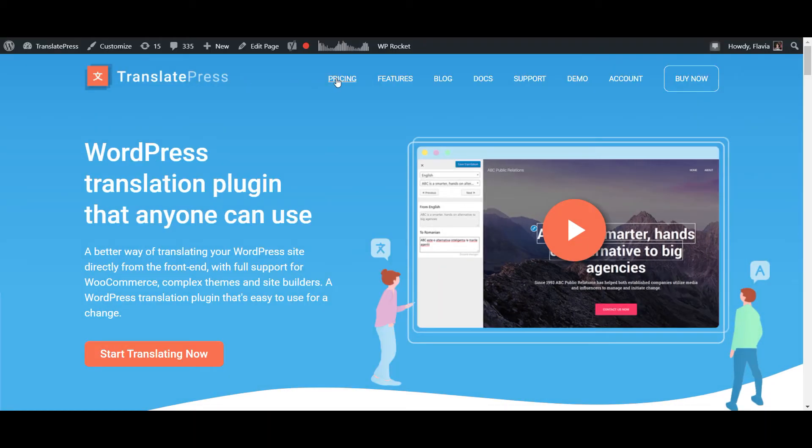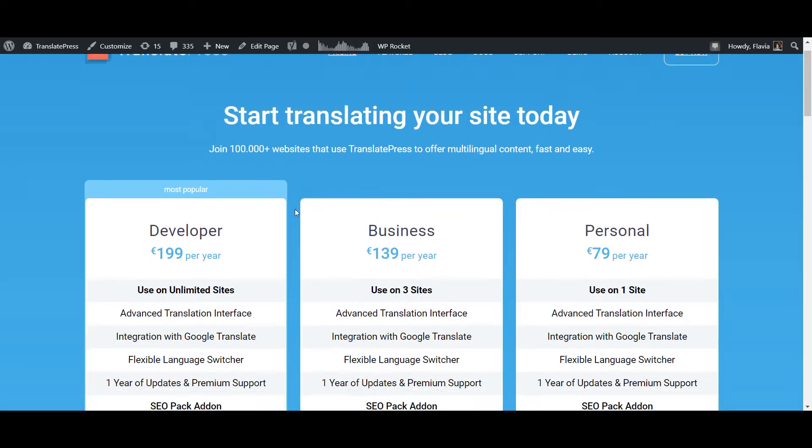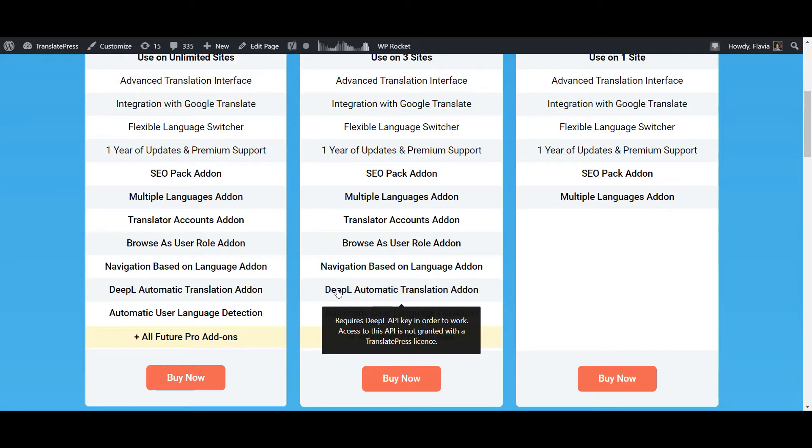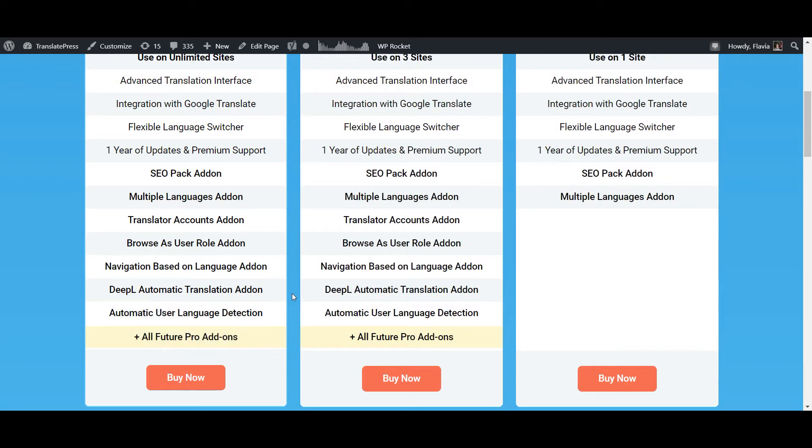This time we'll use a paid version of TranslatePress, the multilingual WordPress plugin, to automatically translate a website because this gives us access to the premium DeepL automatic translation add-on.